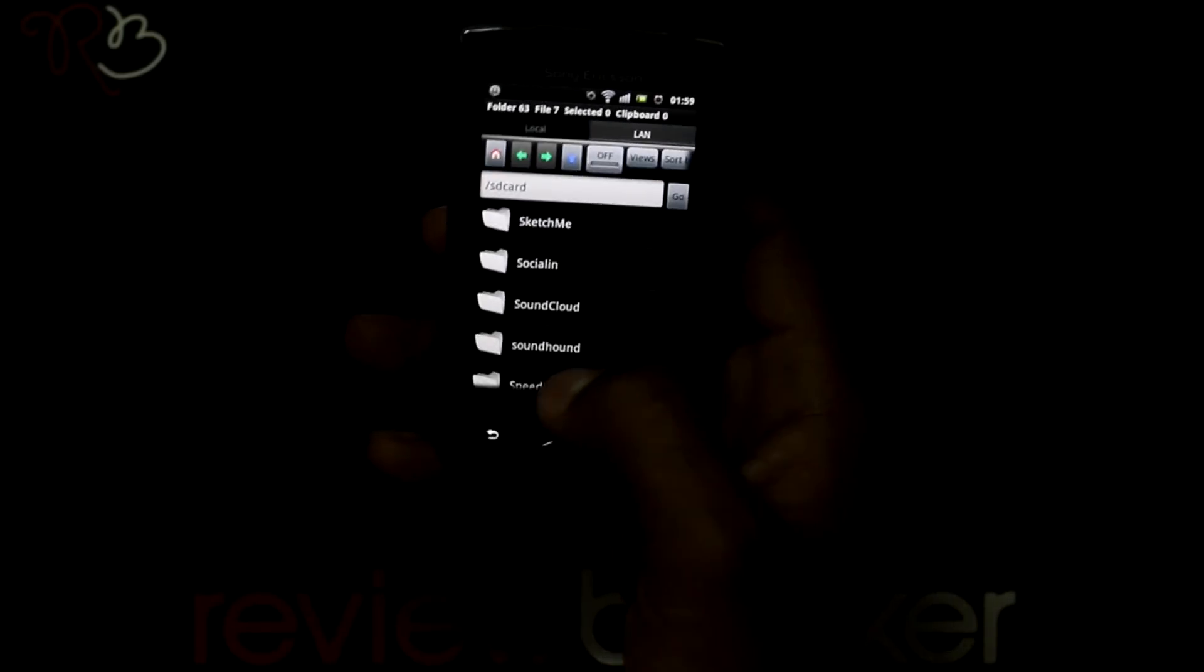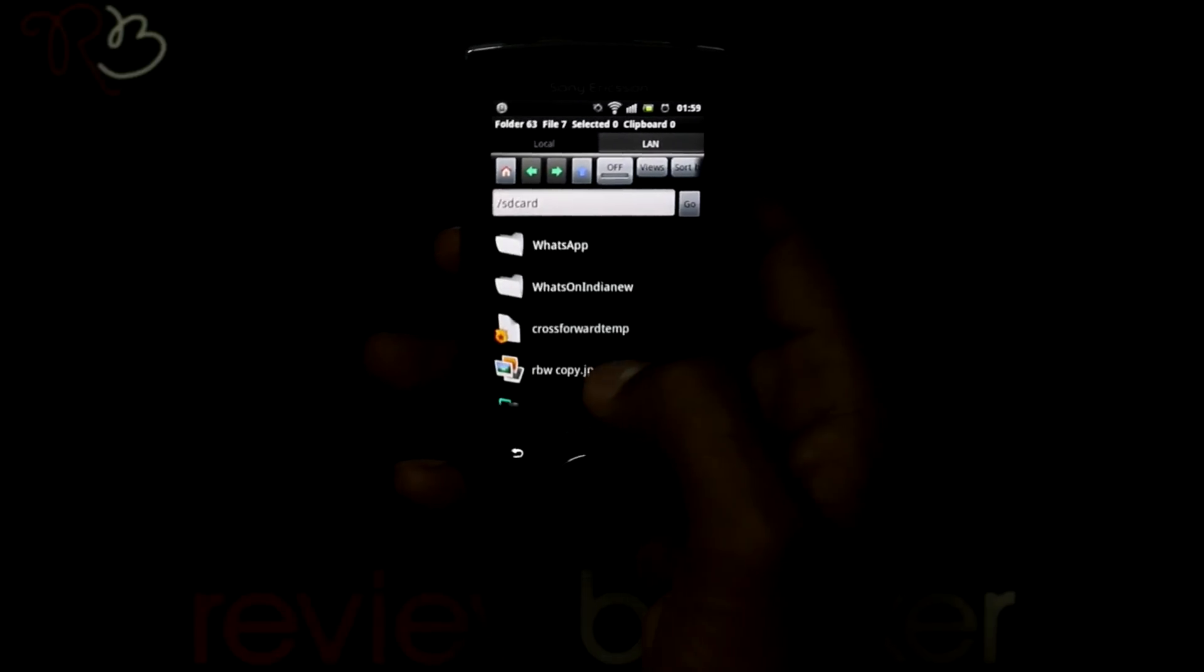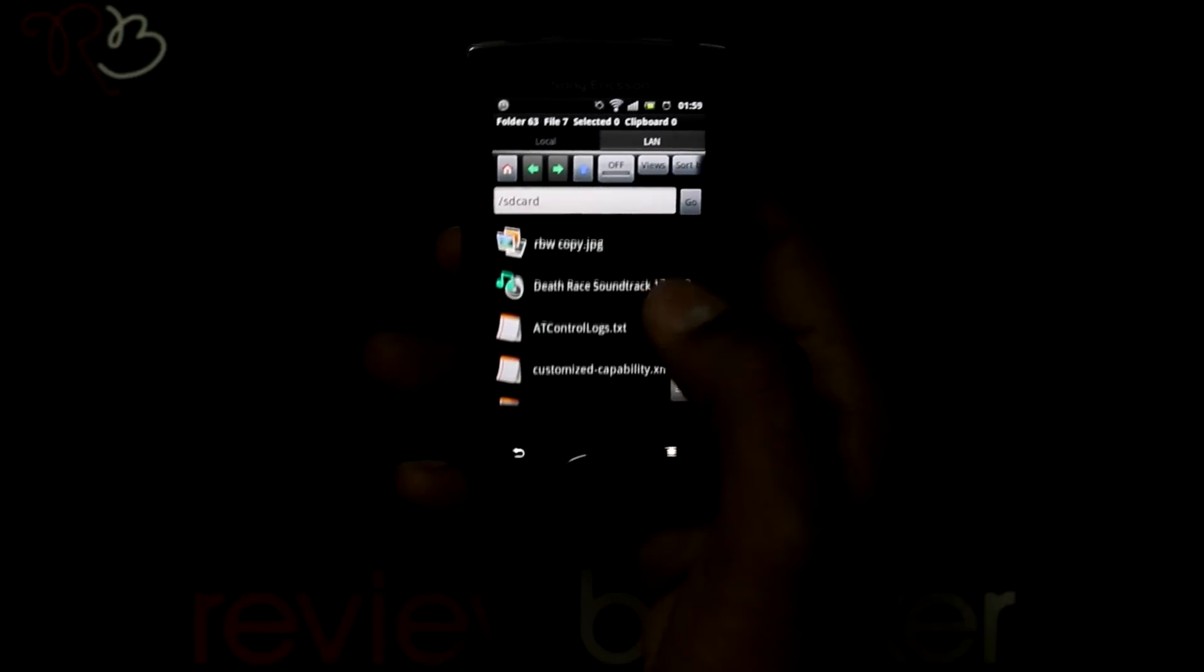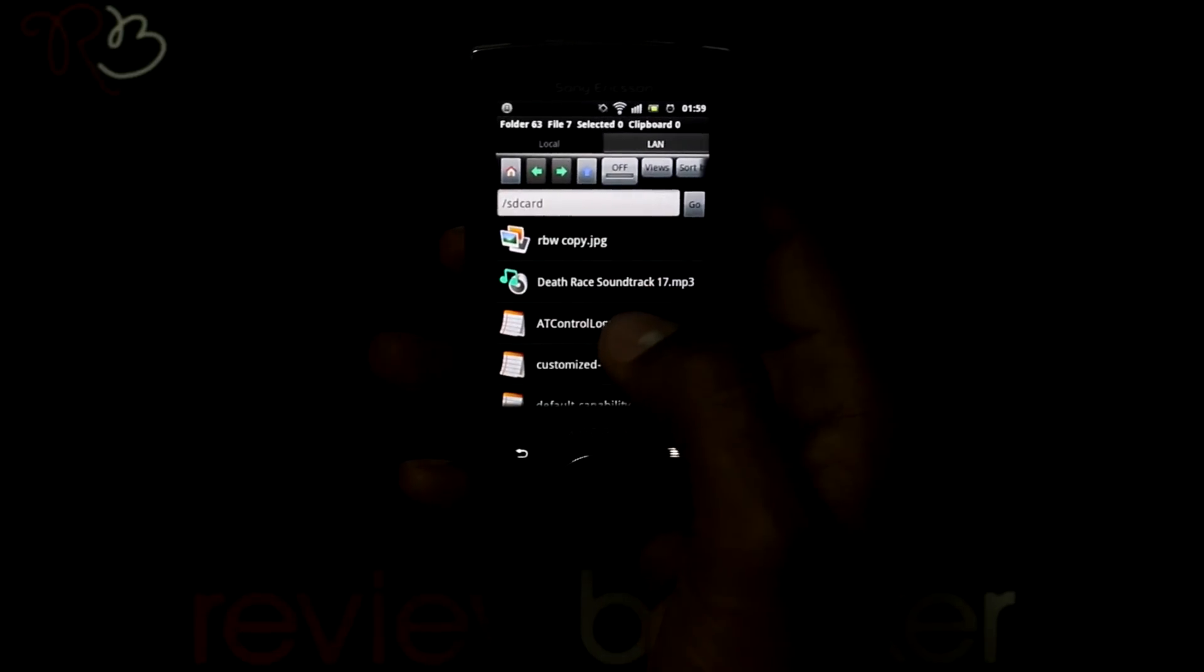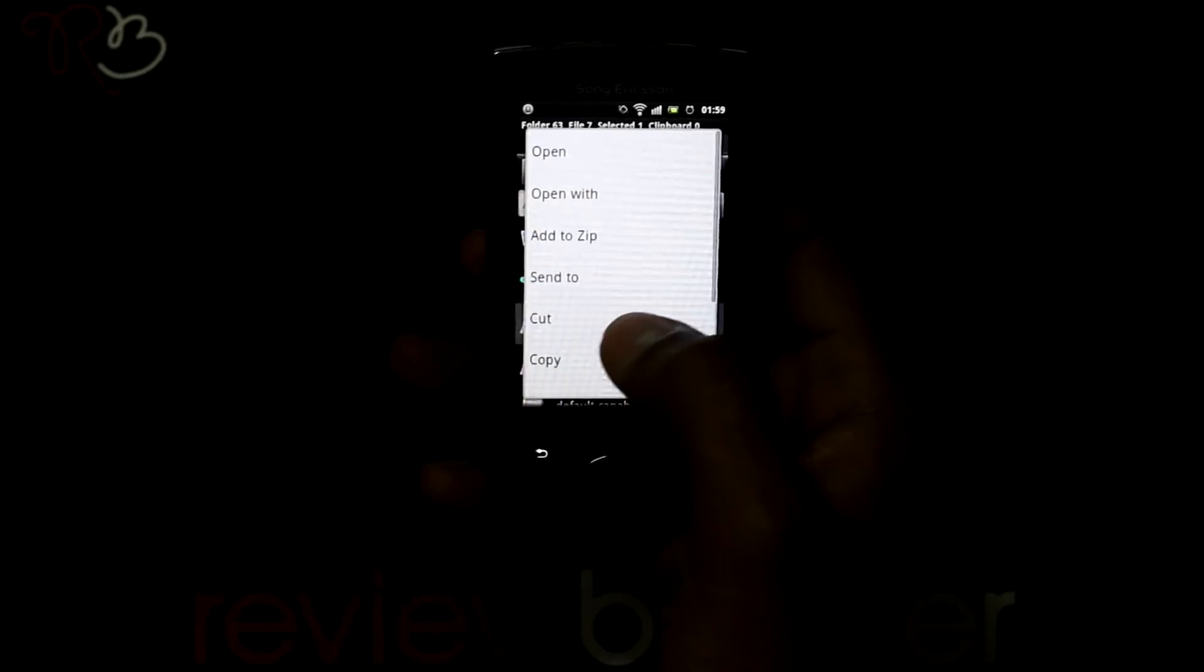Let me show you how to zip a file. Press and hold the file that you want to zip.